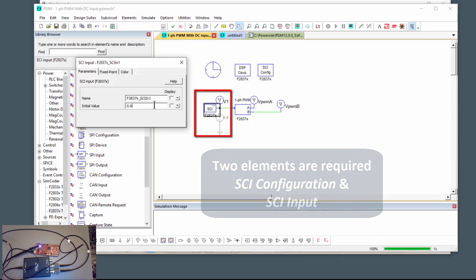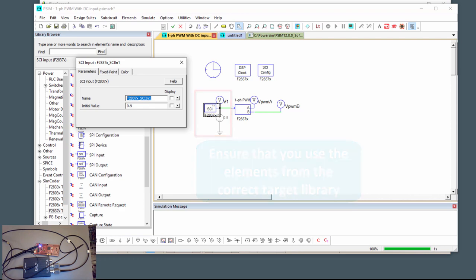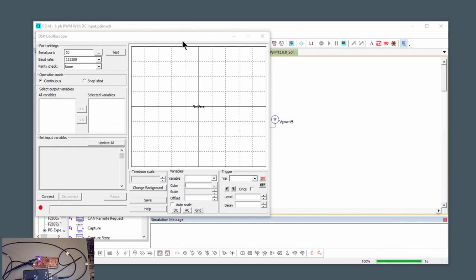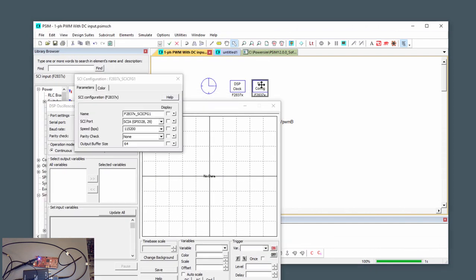But then we're going to disable this 0.9 source and we're going to use an SCI input now. So the SCI input, we'll put that back at 0.9. And we're going to also set this up so that we're at, so that we'll give it a name. So this is going to be duty cycle. So the goal, so we need to be able to connect to the SCI.